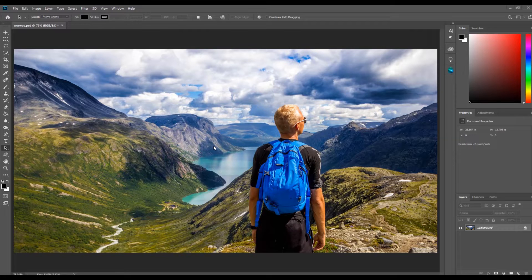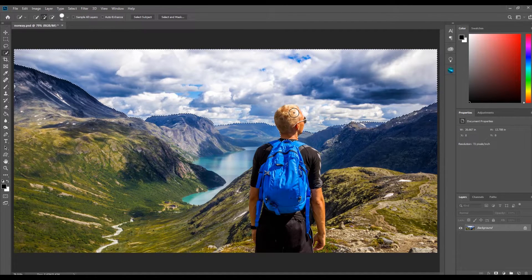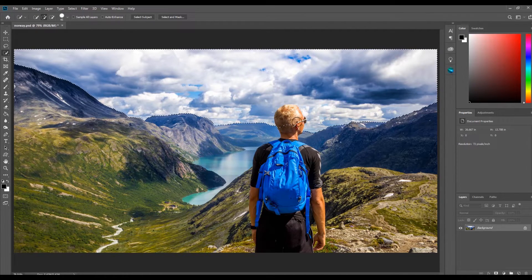The first thing I'm going to do is press the D key to reset the foreground and background color. Then I'm going to select the quick selection tool and select the sky in the image. I can use the left or right bracket keys to increase or decrease the size of the tool. If I want to deselect an area I just have to hold the Alt key and go over the area I want to deselect.